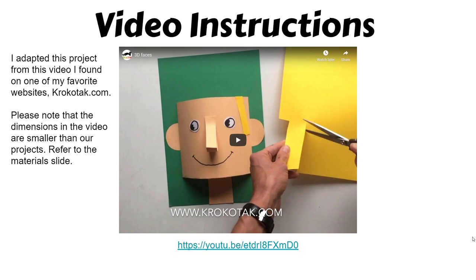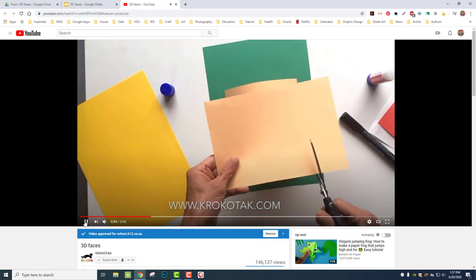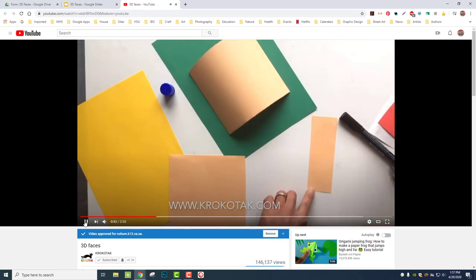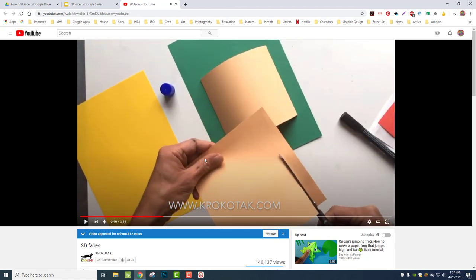I adapted this project from a video I found on one of my favorite websites called croquetac.com. Please note that in the video the person is making their project about half the size of ours, so our project is larger — go back to the slide that has the materials listed, and you'll see the background is 12 by 18. There is a link to the video, and this is the video right here. It's a nice, simple, kind of fast video. I love the croquetac videos.